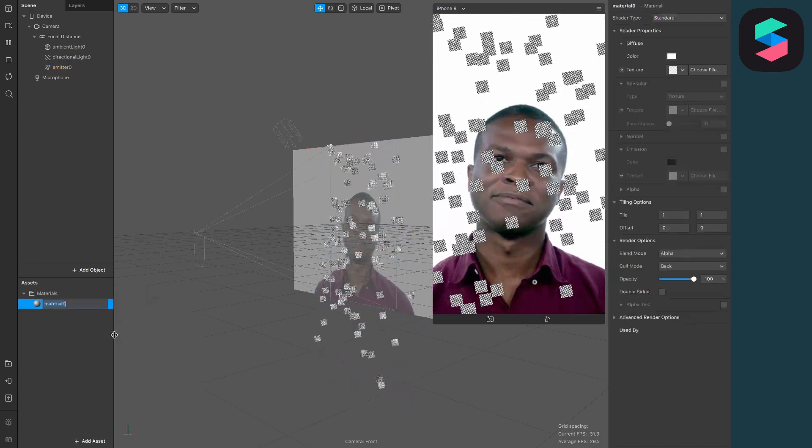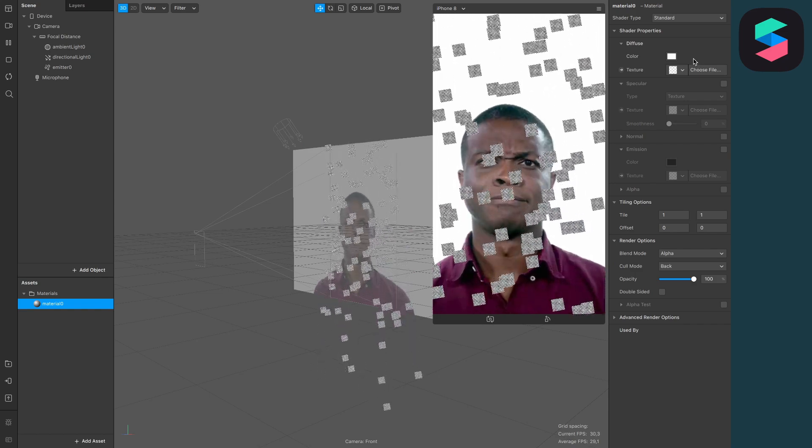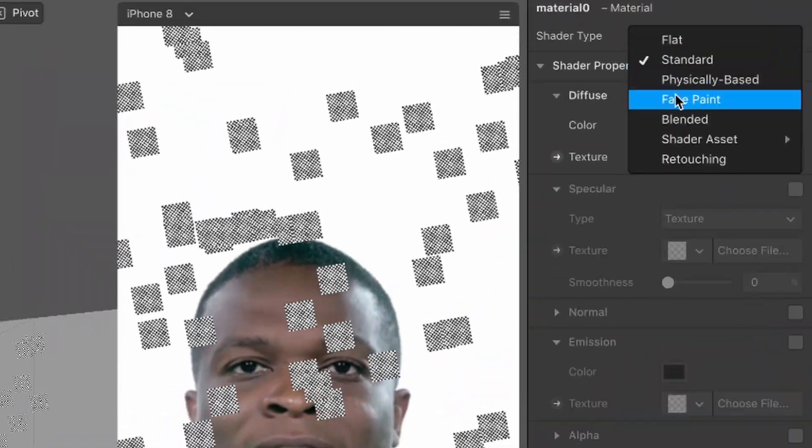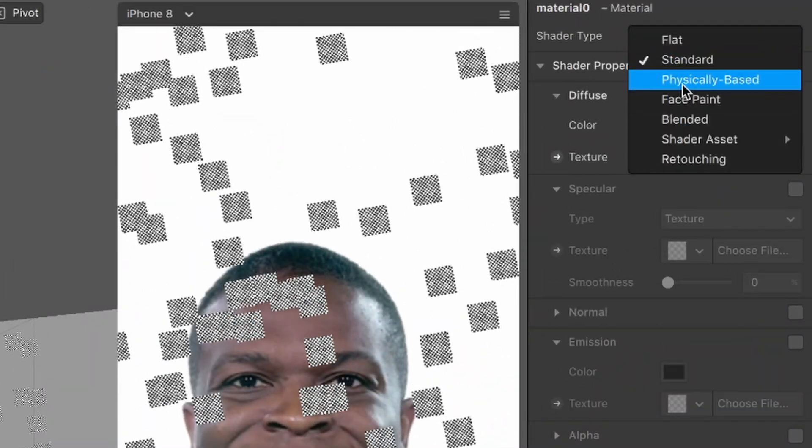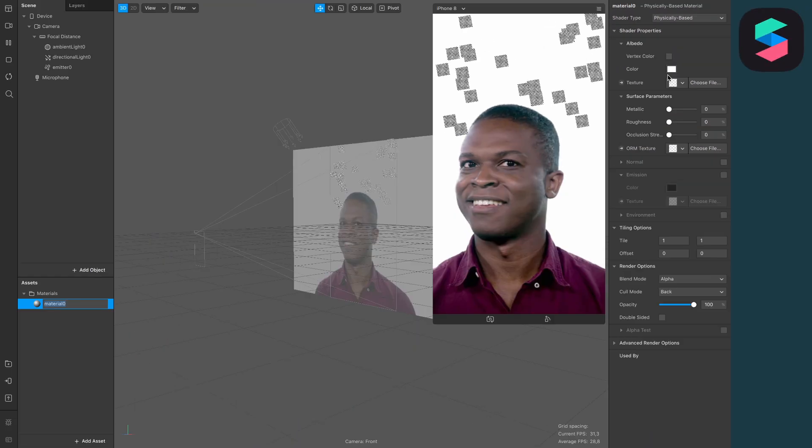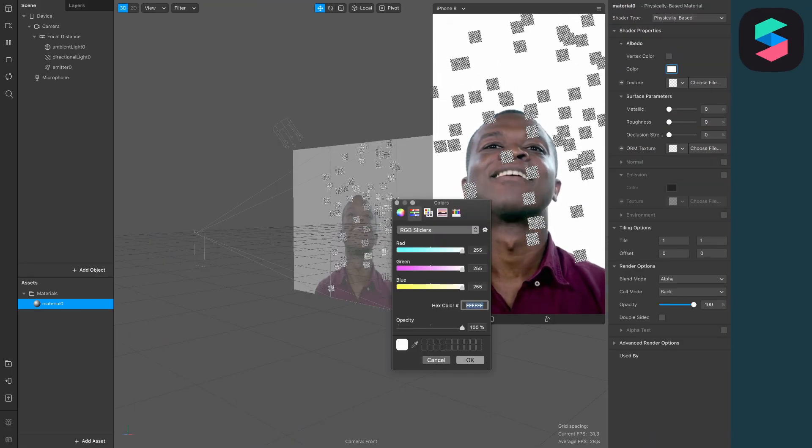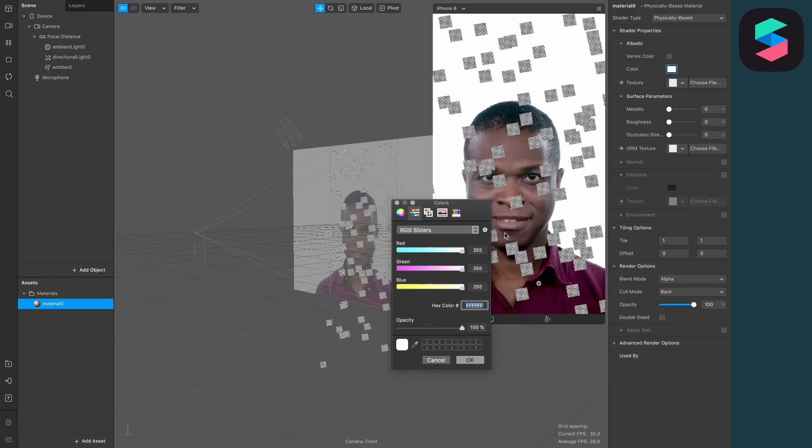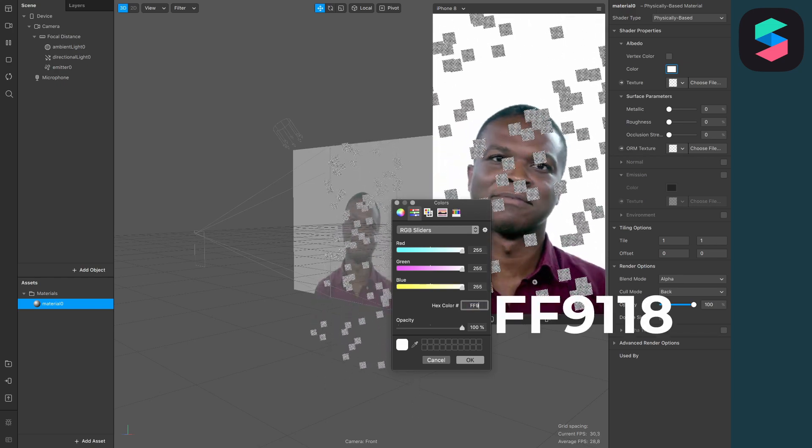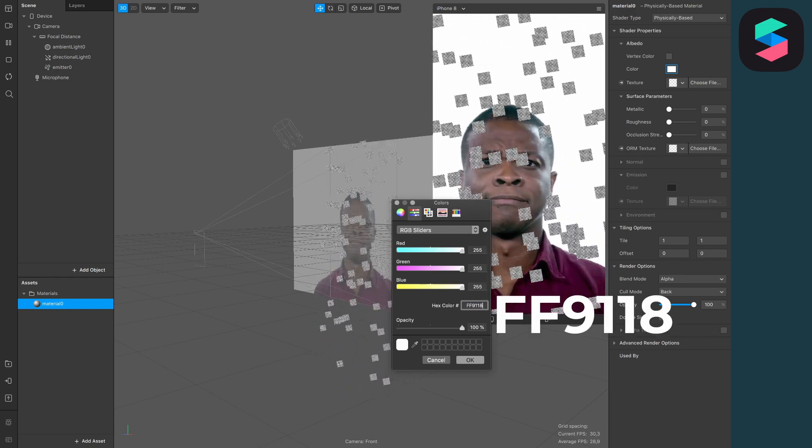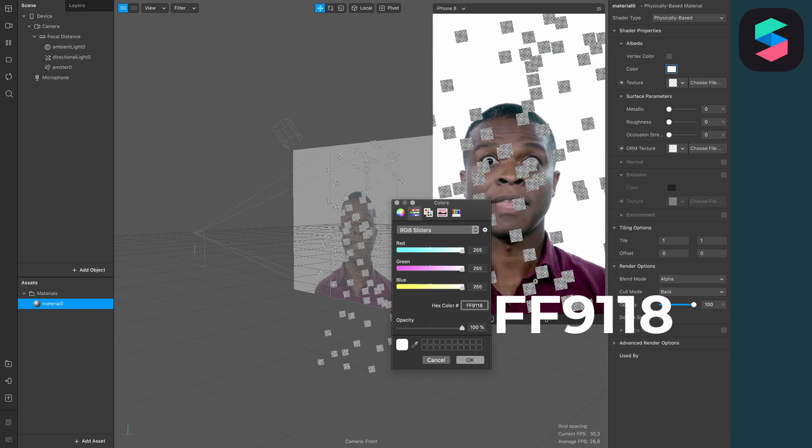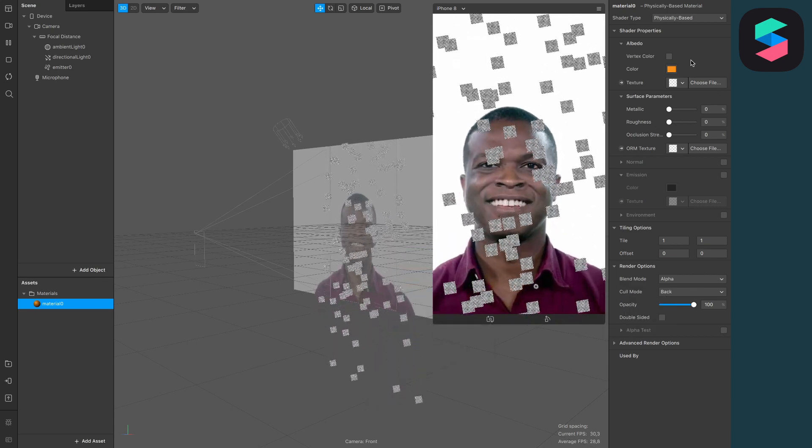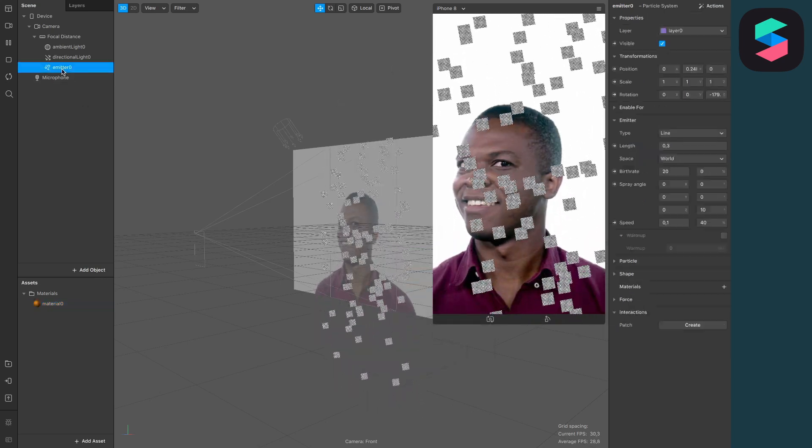I will create a material. Now this is really important: set the shader type from standard to physically based. So I will do some gold confetti. I will use this specific color code, but of course you can play around with those colors to achieve the look you want.